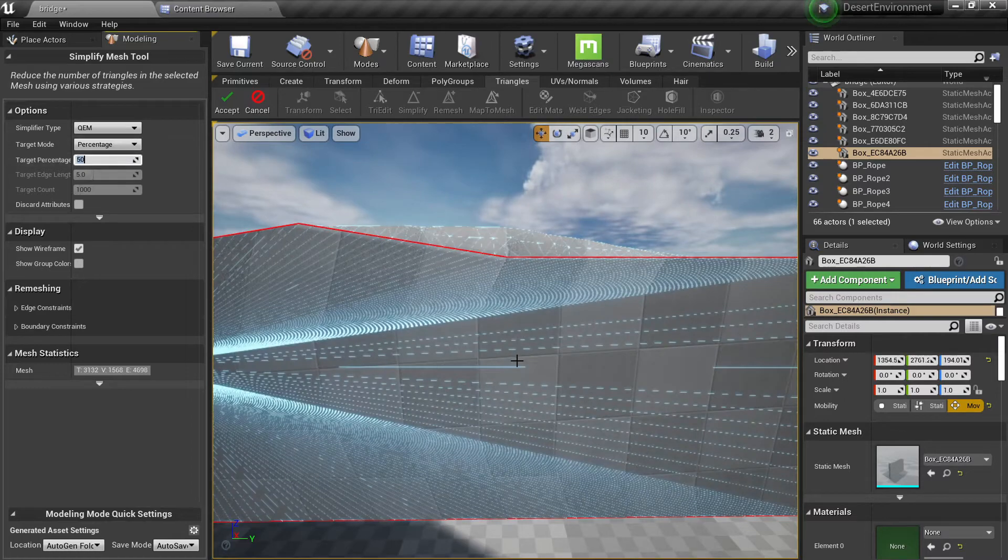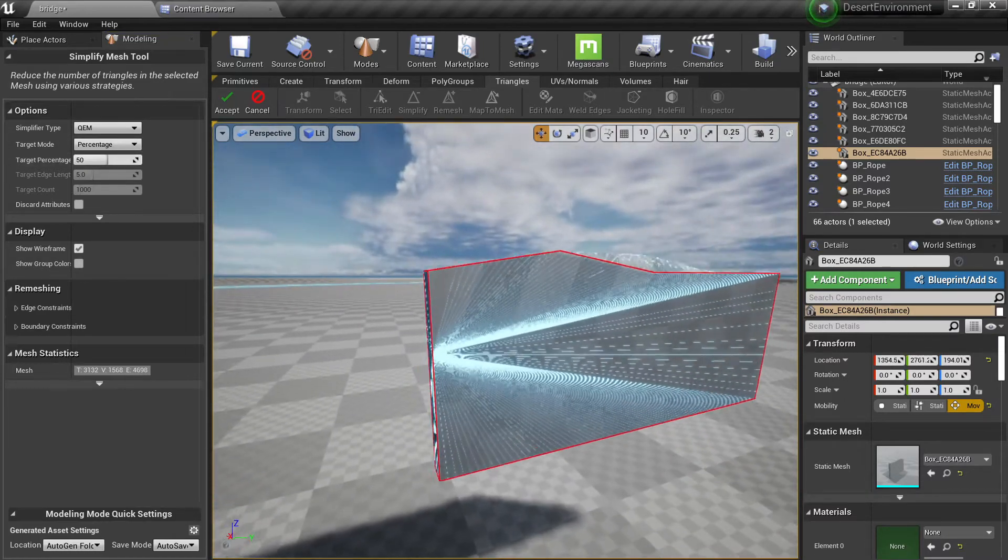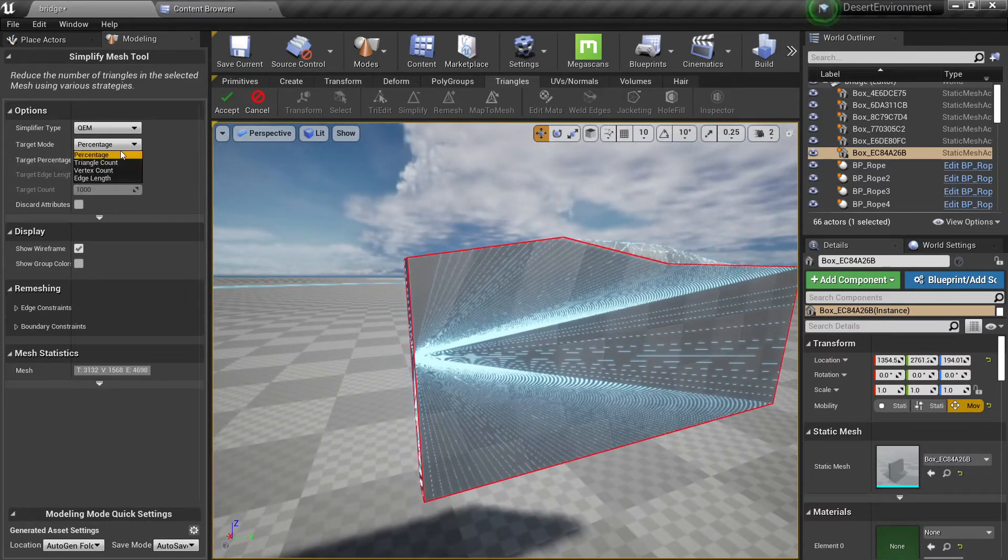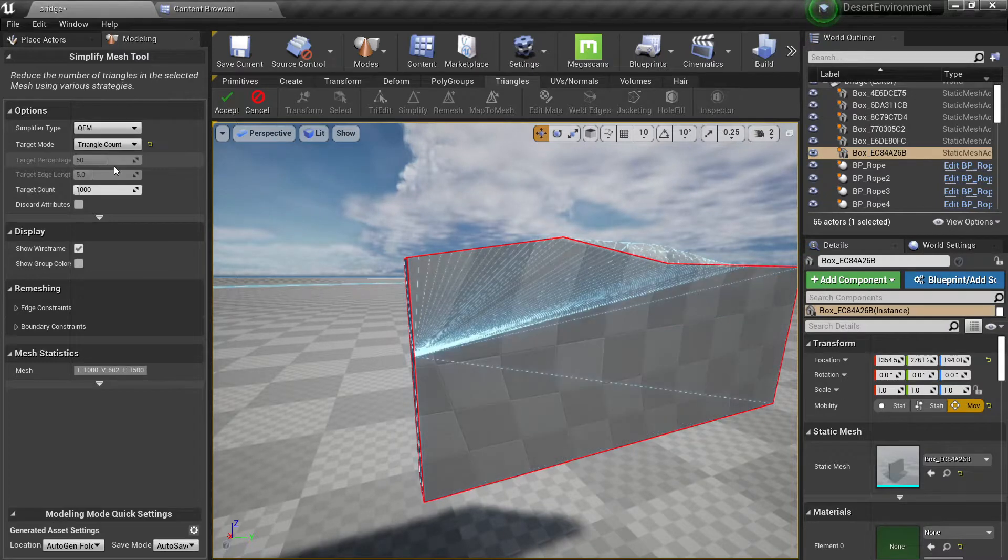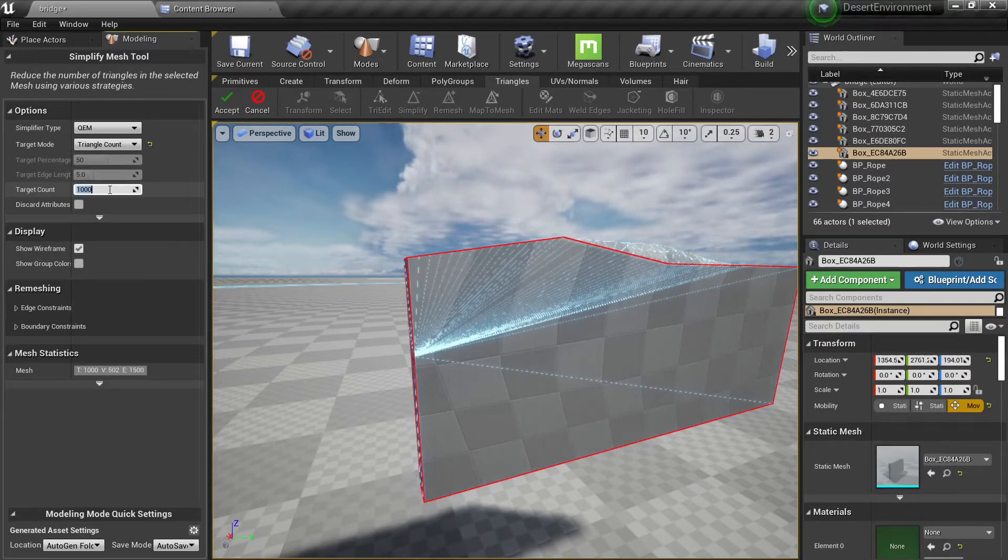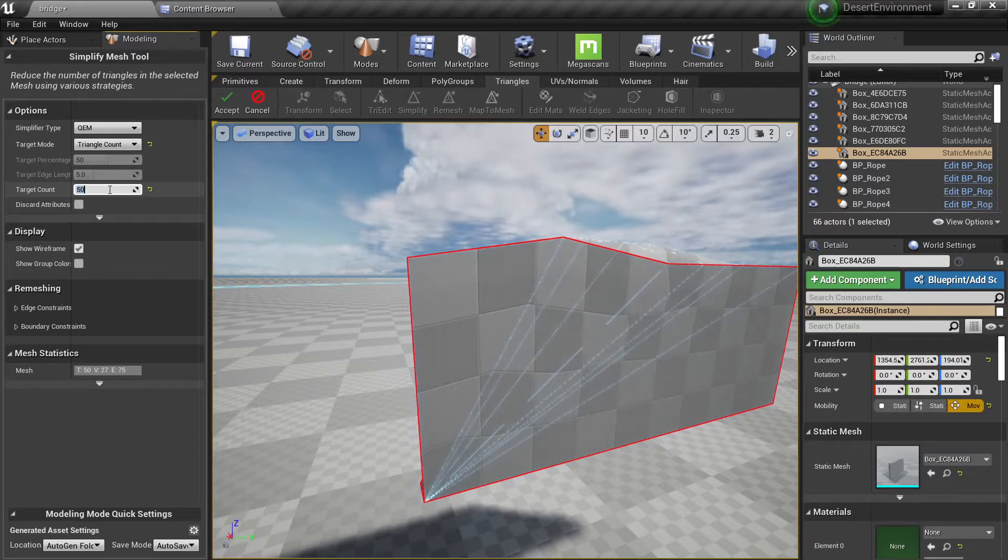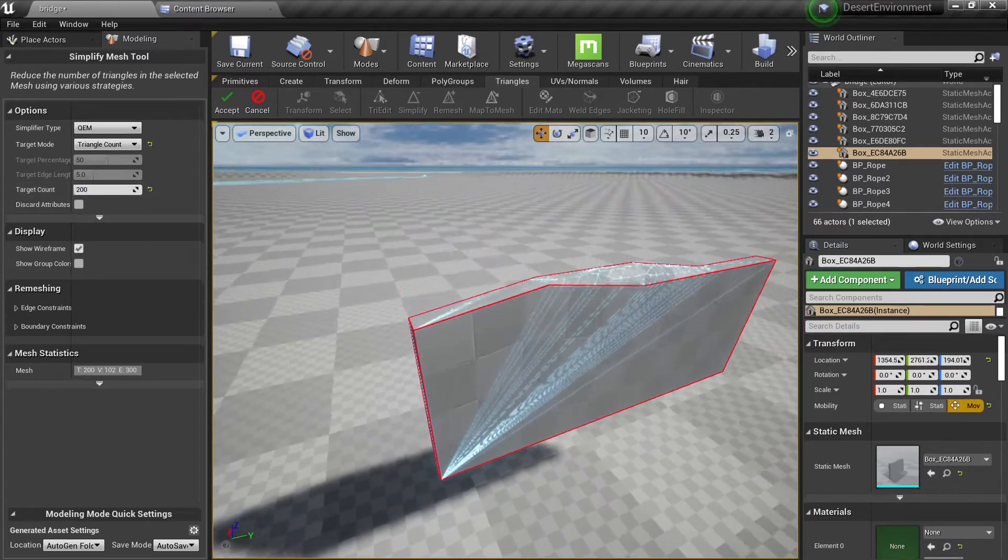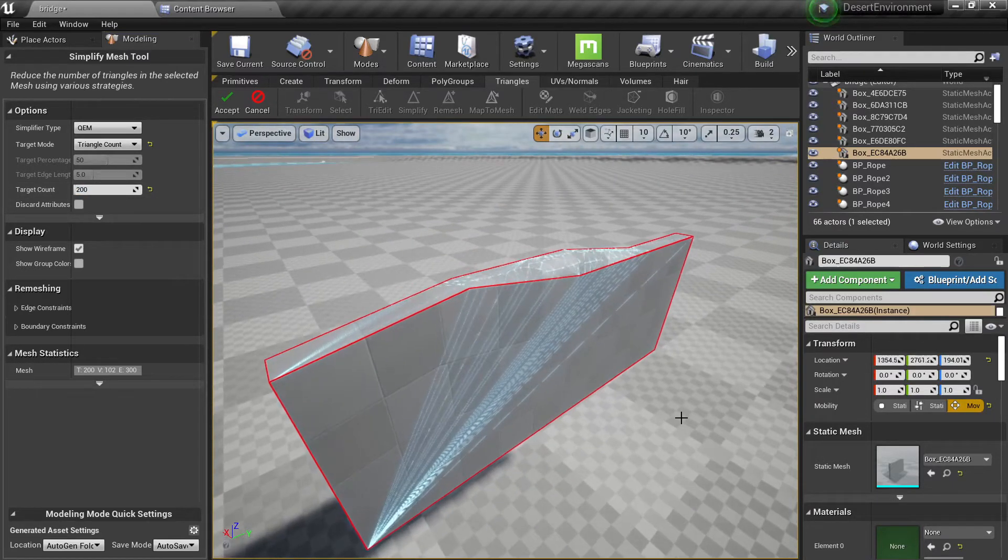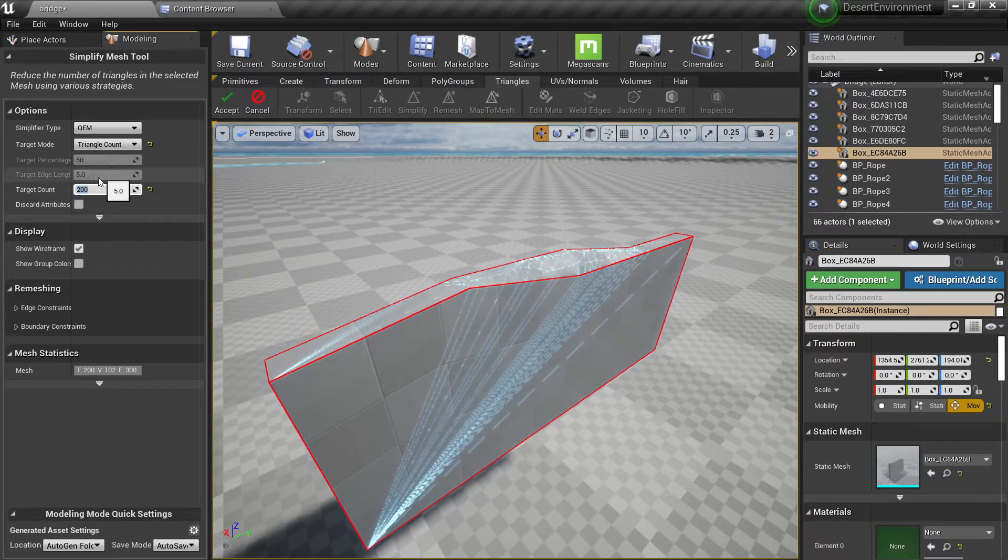So you can play with what percentage of triangles you want and you can also specify the triangle count, like how many triangles you want. You want 20, 30, 50, 200. So depending on how many triangles you want you can change this number.